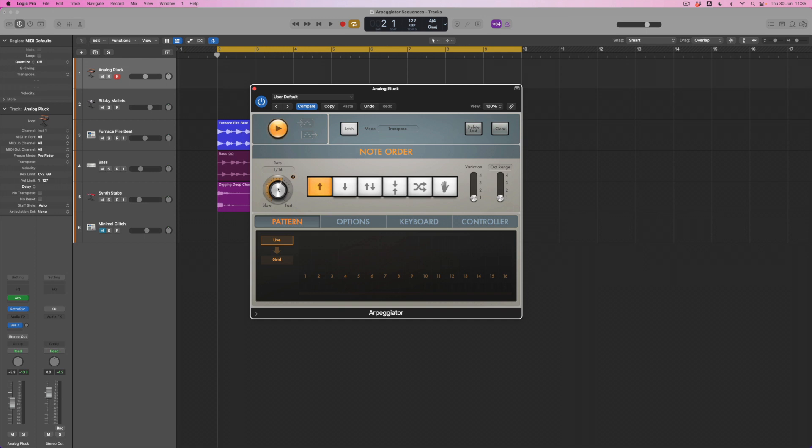So at the moment I've been working in what's called live mode, which means that effectively whenever I play any chord, the arpeggiator will simply just break down the notes within that and play them back at the rate and in the direction that I've specified.